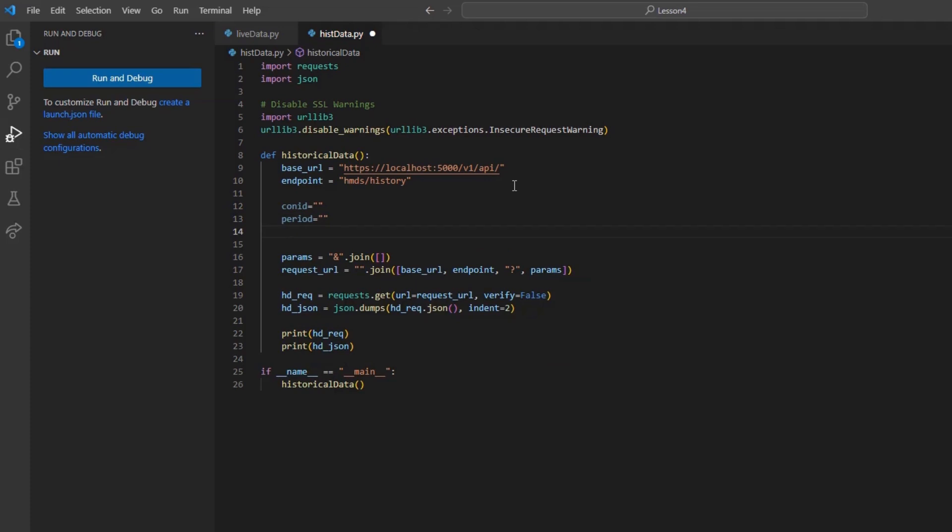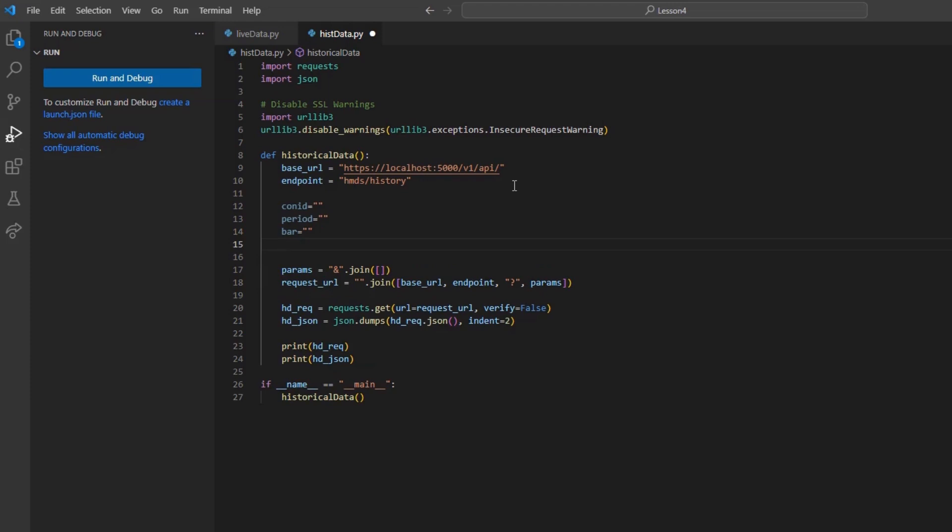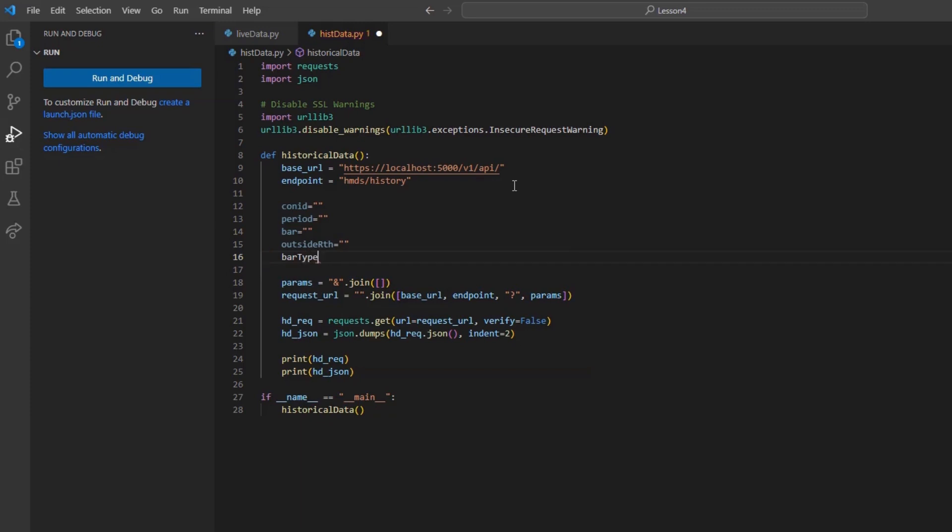As opposed to live data, the historical data request only allows a single conID at a time. As such, I will make a conID variable and set it equal to 265598 for Apple.